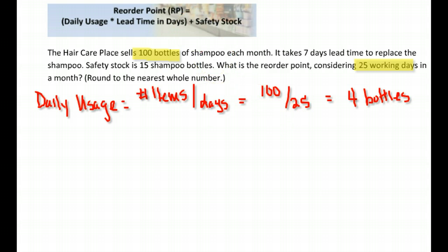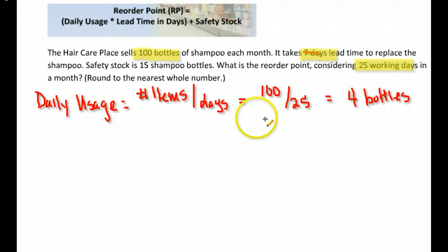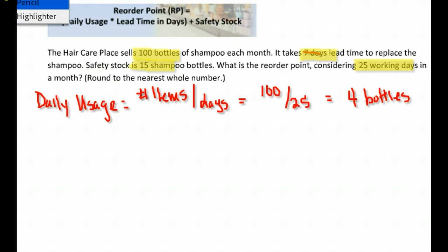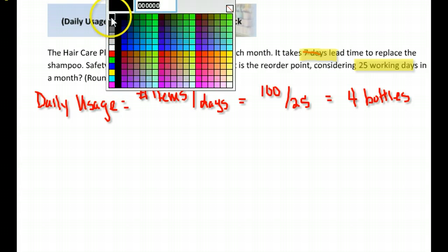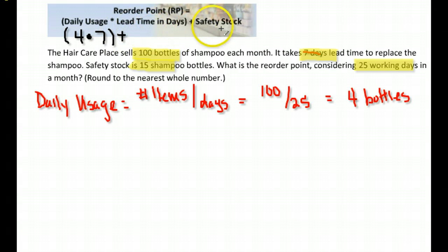That's one of our key parts. We also need to know the lead time in days, which is seven days to replace shampoo. And we need to know the safety stock, which is 15 bottles of shampoo. Then we just put all of that into the formula: daily usage times lead time in days, plus safety stock.